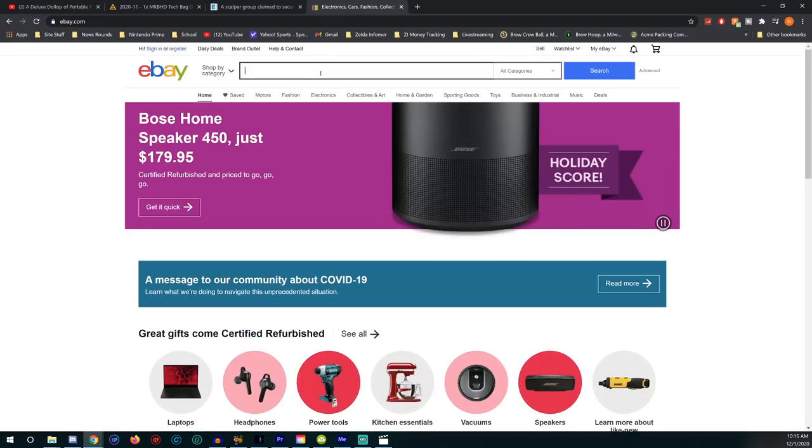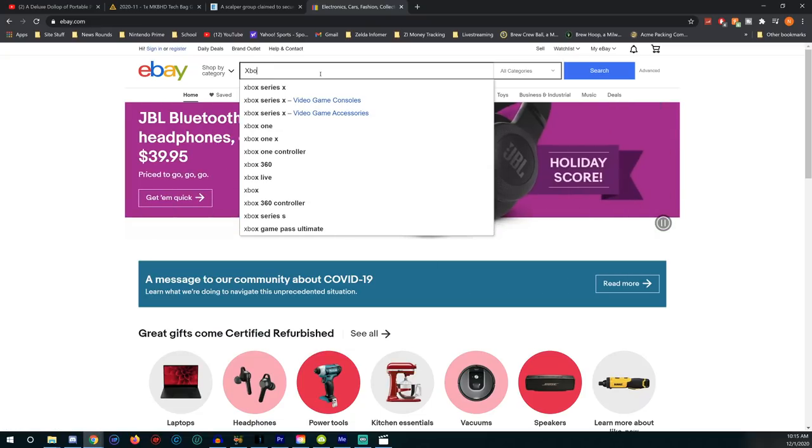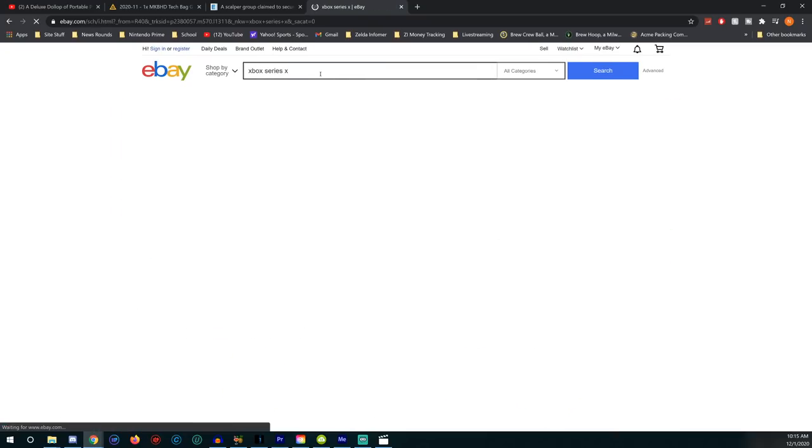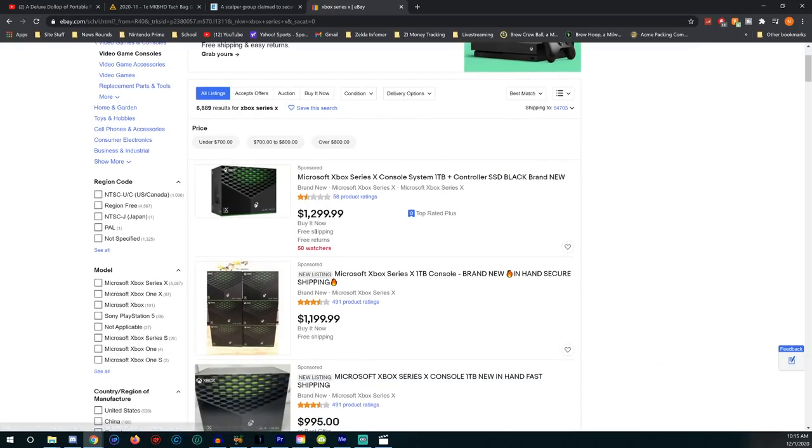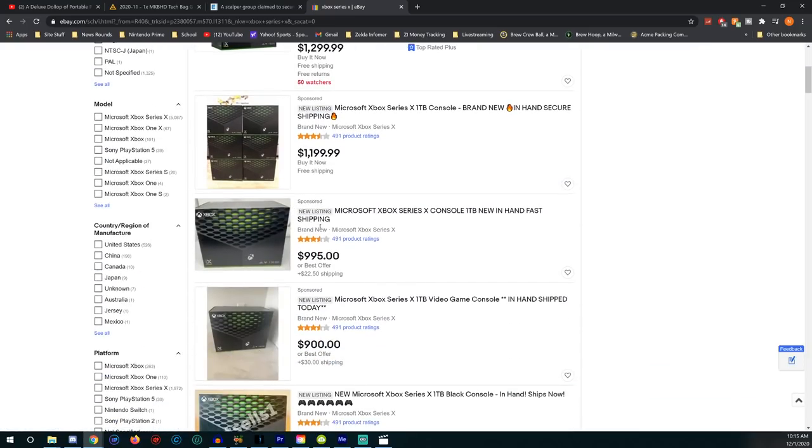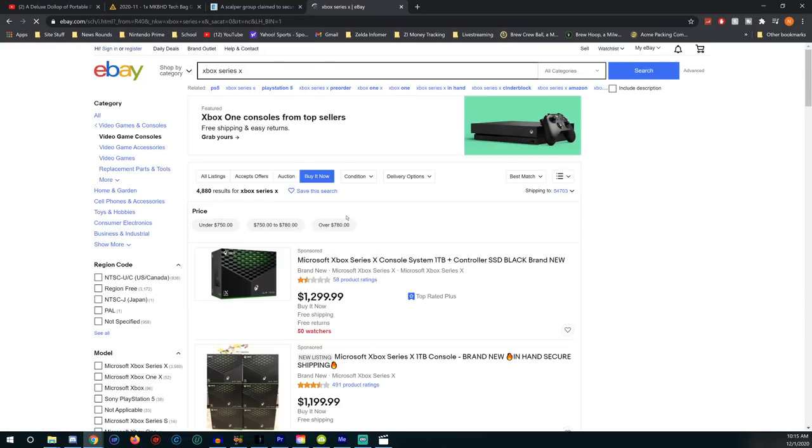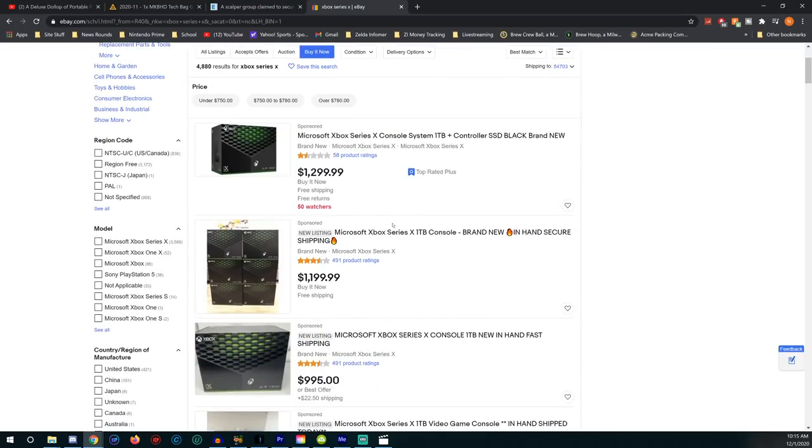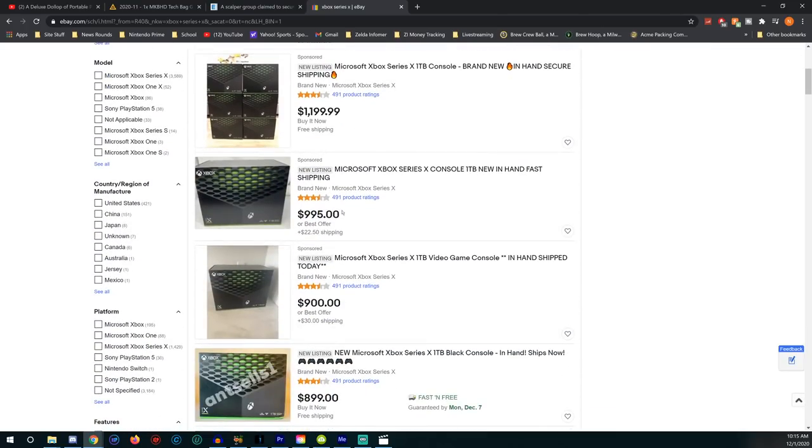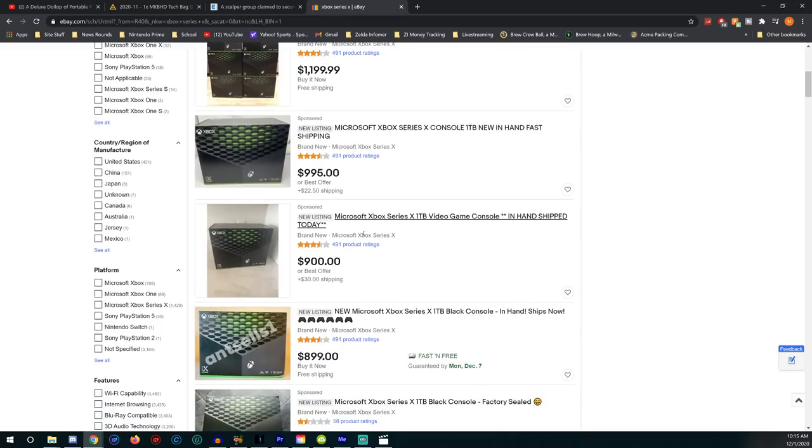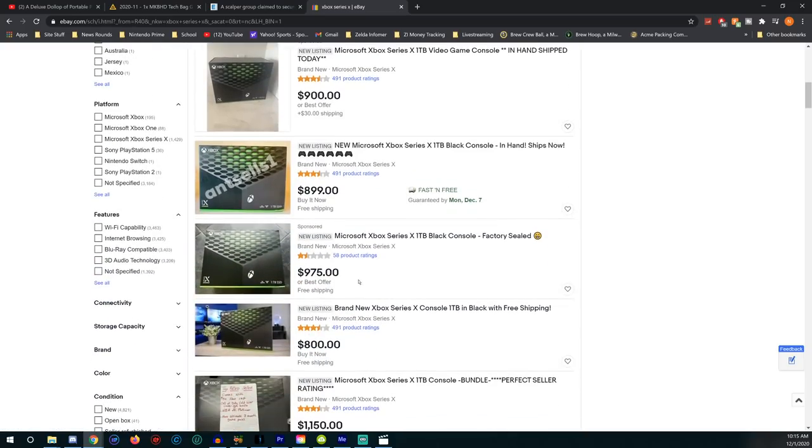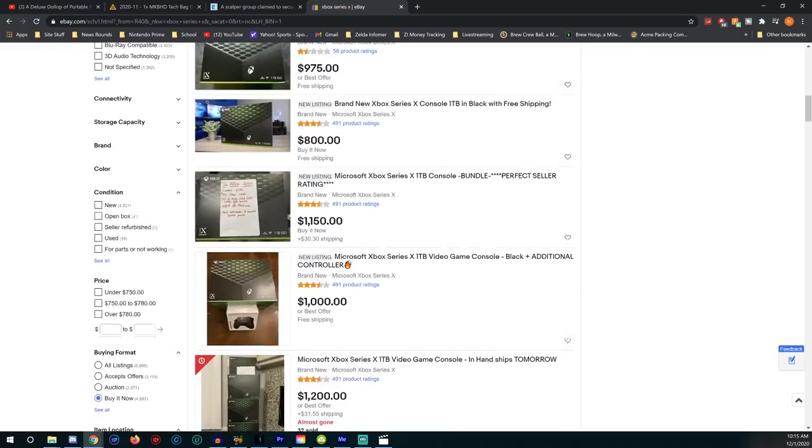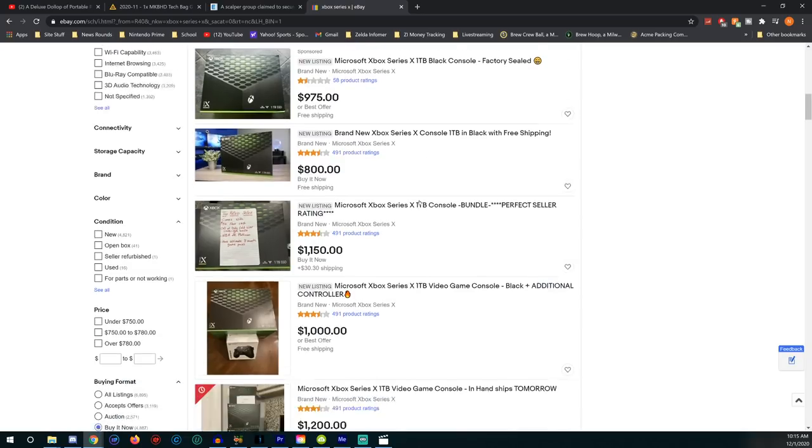Anytime you can stick it to scalpers is a good time. Scalpers are getting to the point with these systems that we could just call them criminals. Let's just look at the Xbox Series X on eBay right now. Look at this: $1,300, $1,200, oh this one just under a thousand. Let's go to Buy It Now though, because that's where you really see what the systems are going for.